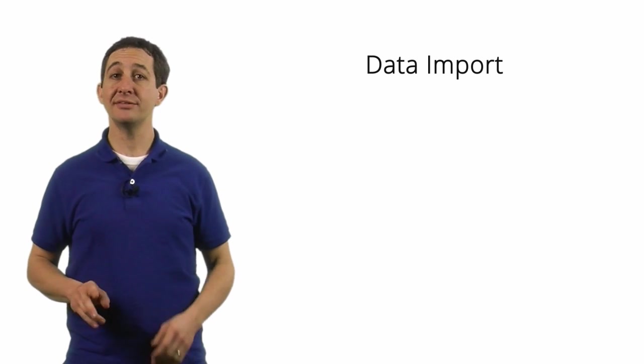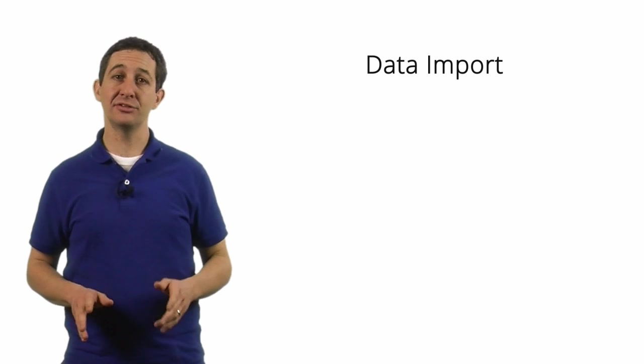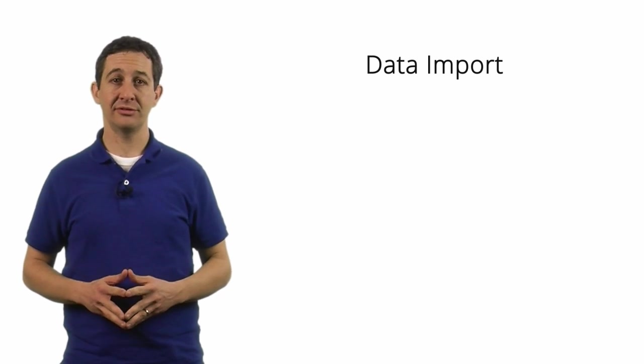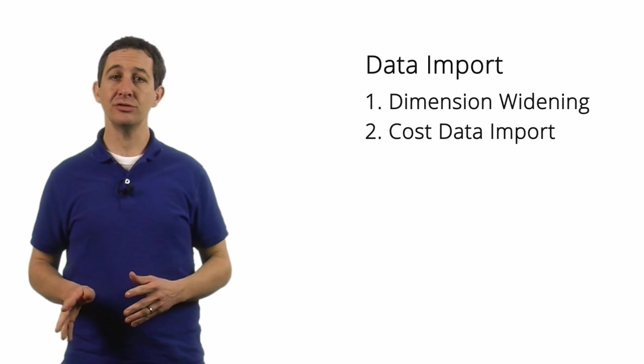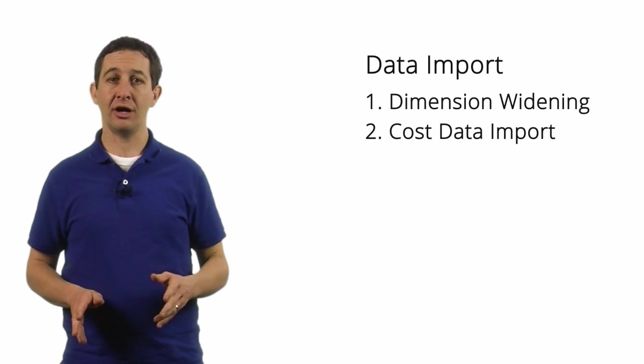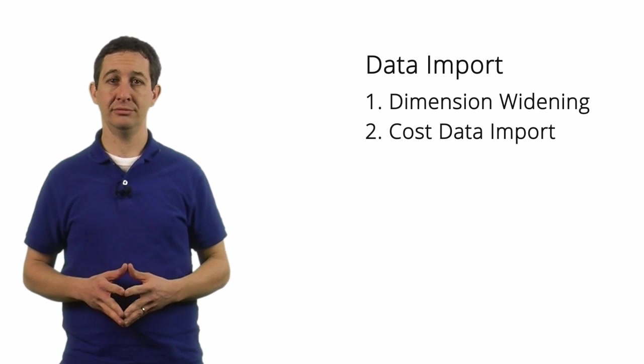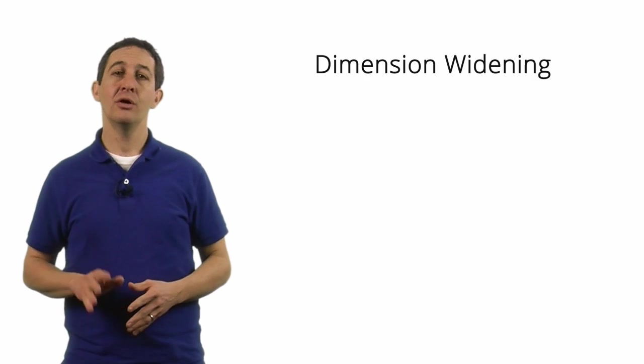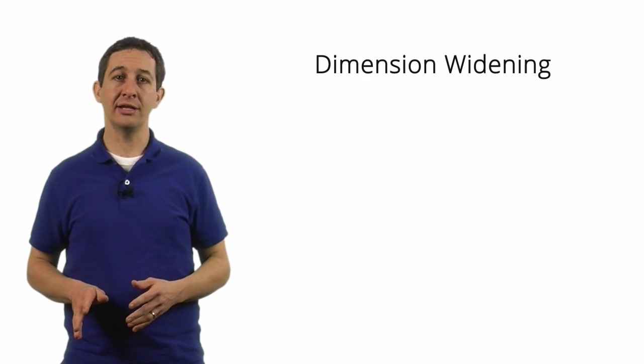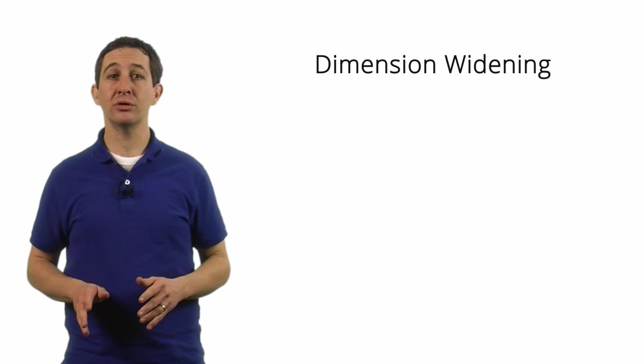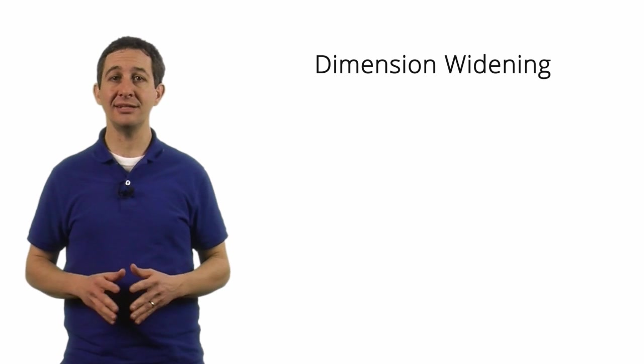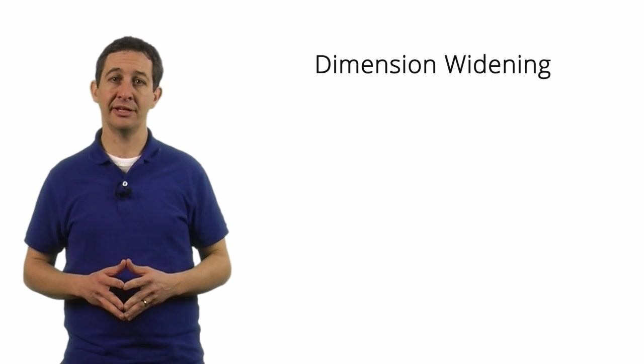There are two ways to import data into Google Analytics: dimension widening and cost data import. With dimension widening, you can import just about any data into Google Analytics.